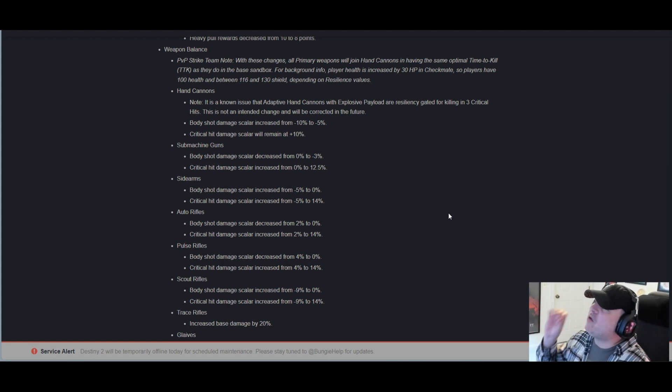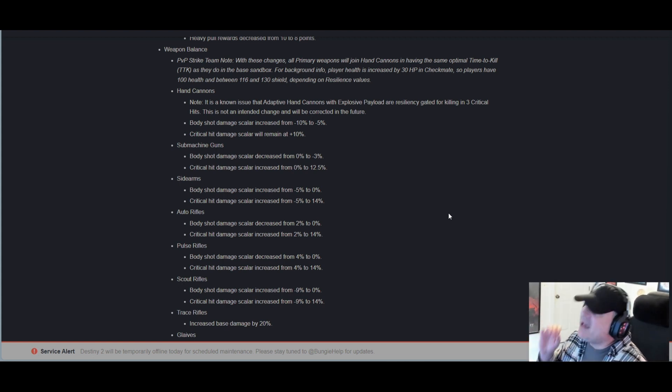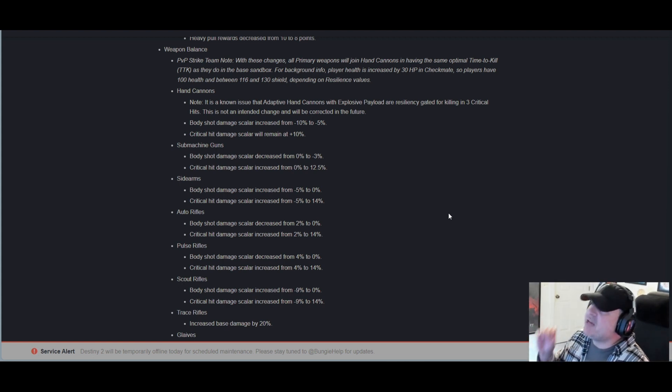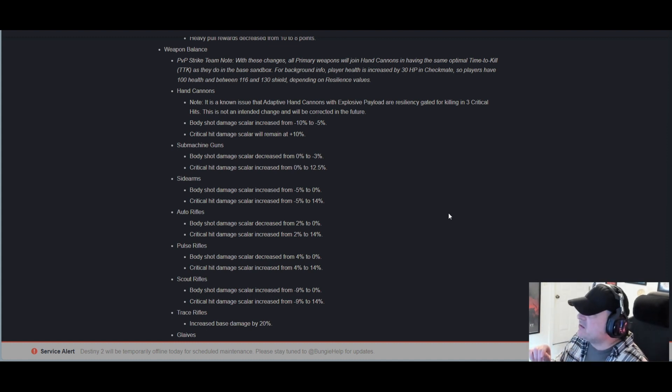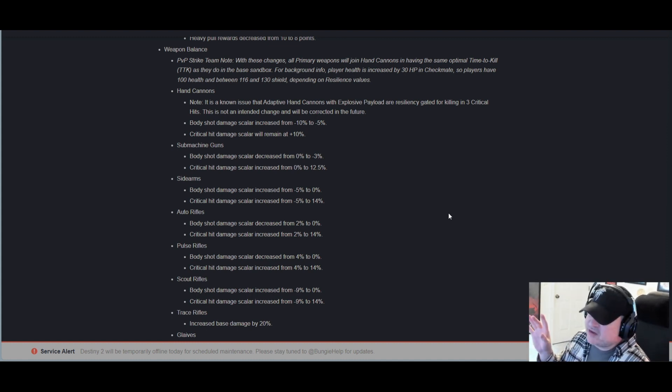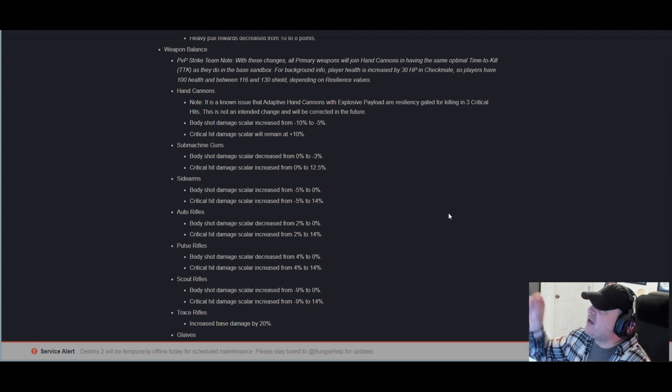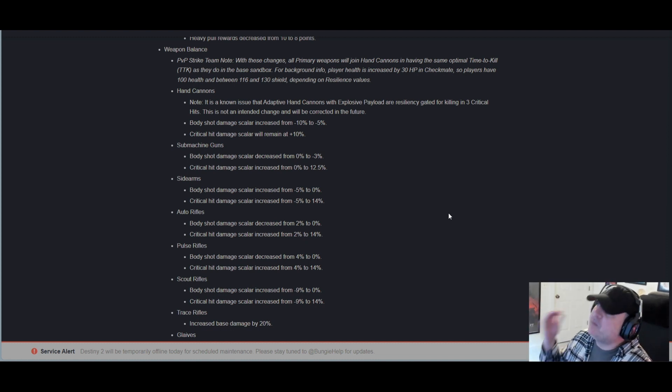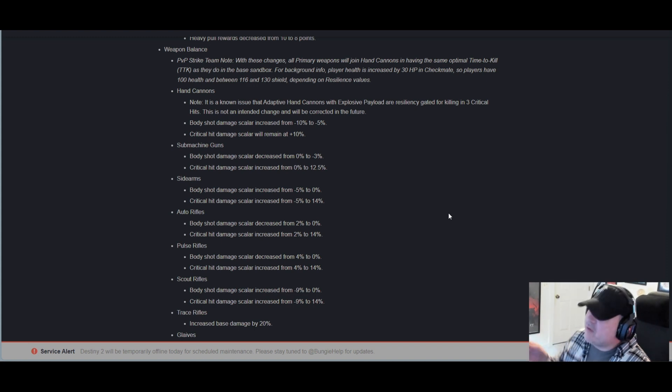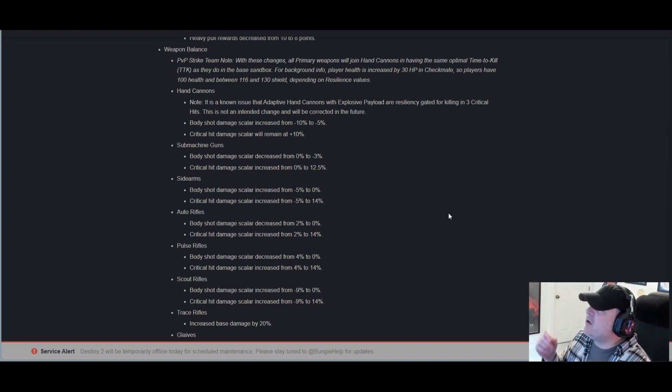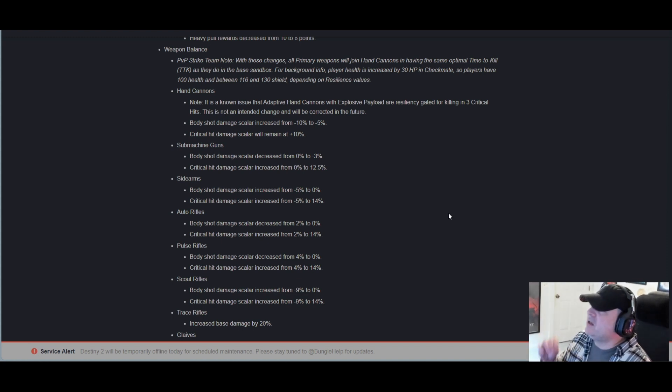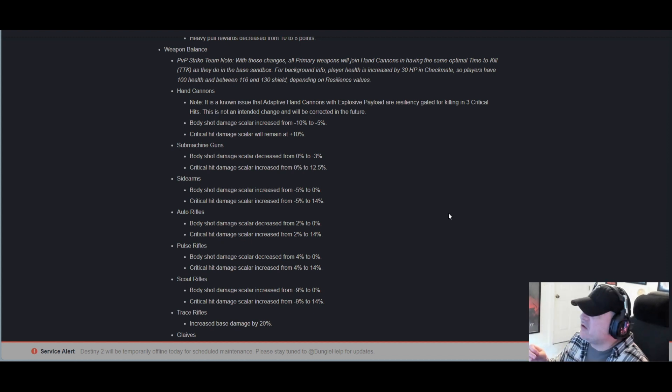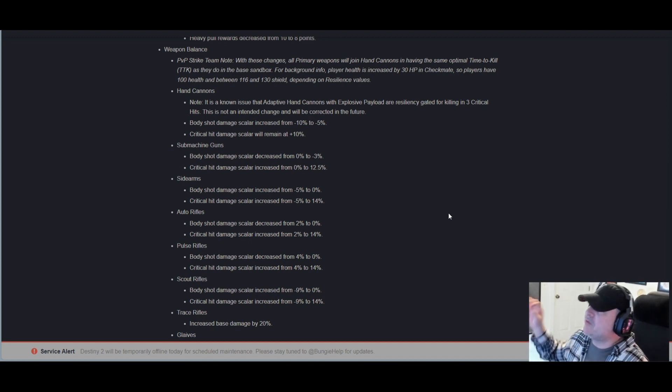Weapon balance PvP Strike Team note: With these changes, all primary weapons will join hand cannons in having the same optimal time to kill (TTK), in case you didn't know, as they do in the base sandbox. For background info, player health is increased by 30 hit points in Checkmate, so players have 100 health and between 116 and 130 shield depending on resilience values.